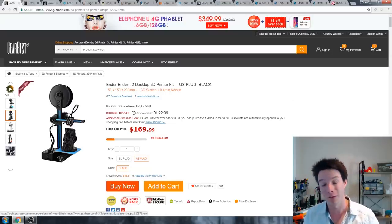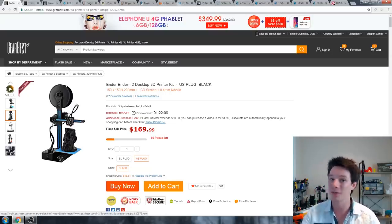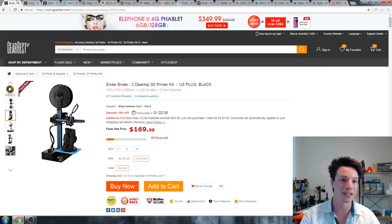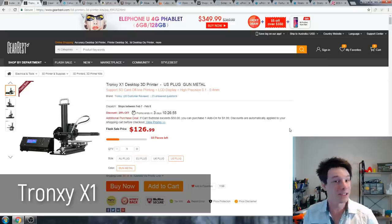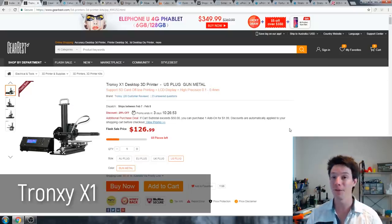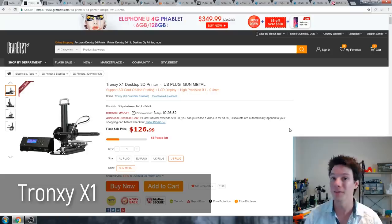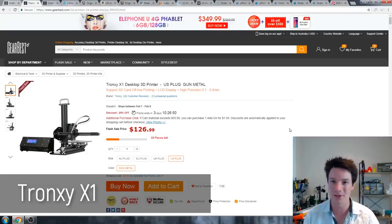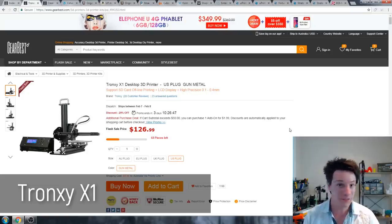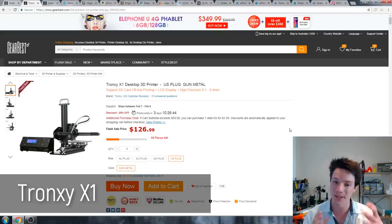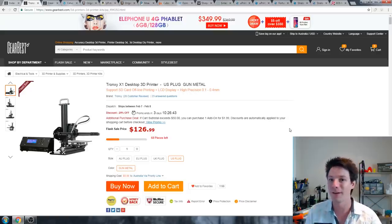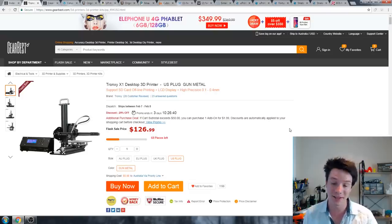I usually recommend for the budget conscious the Tronxy X1, which is this machine here, and I still very much like the Tronxy. If you've got very little money or you're not sure you're going to commit to 3D printing, this is a very low-cost kit that's safe to put together for kids because it has no mains wiring.